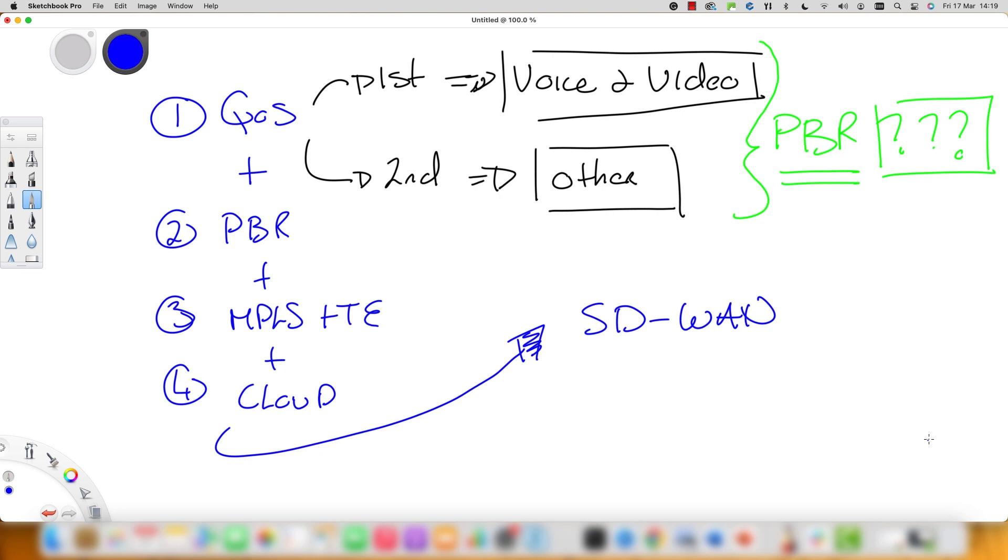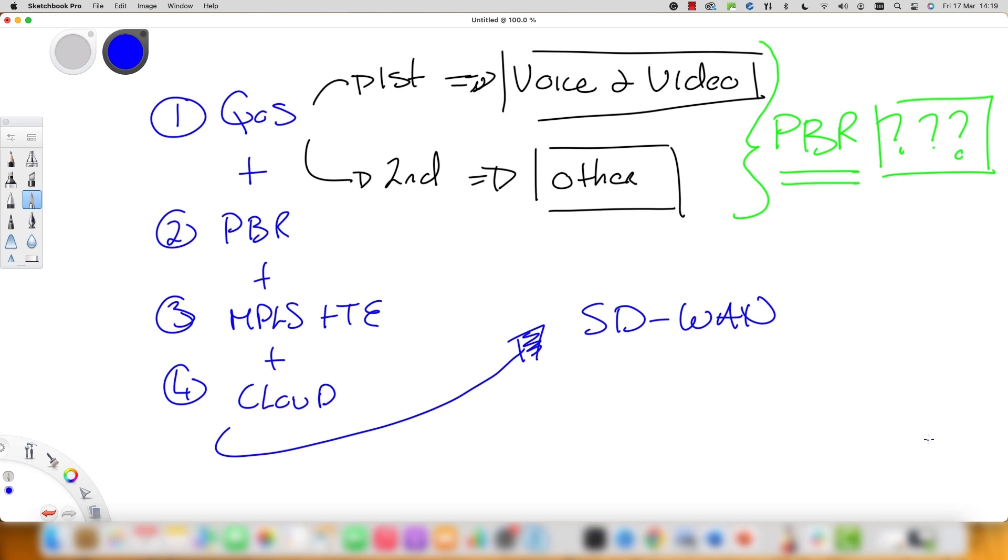And the answer here is SD-WAN, or software-defined networking for the wide area network. So SD-WAN has taken the concept of software-defined network which we've seen in the local area network and brought in cloud orchestration and then applied it to the wide area network.